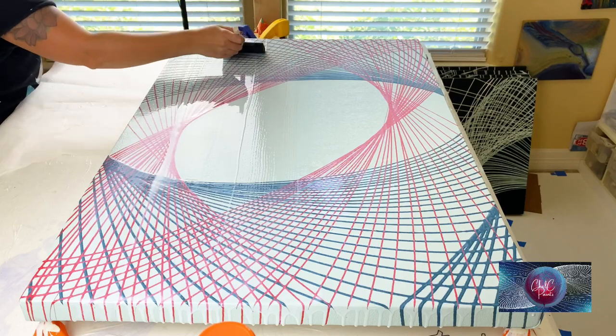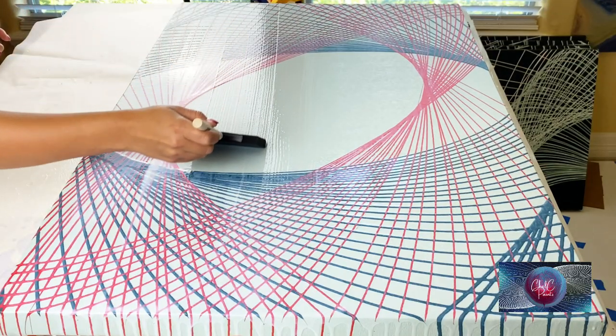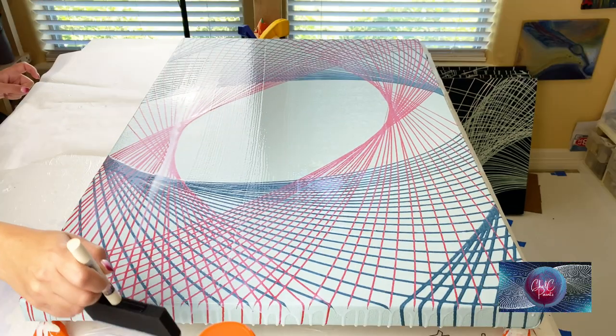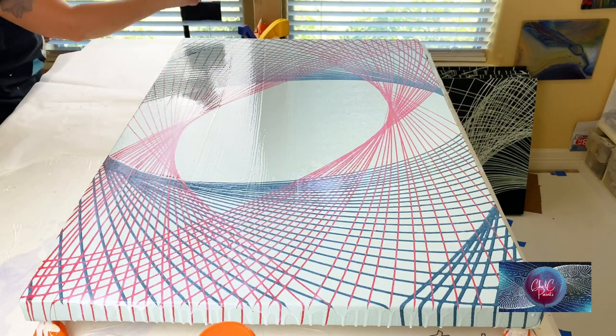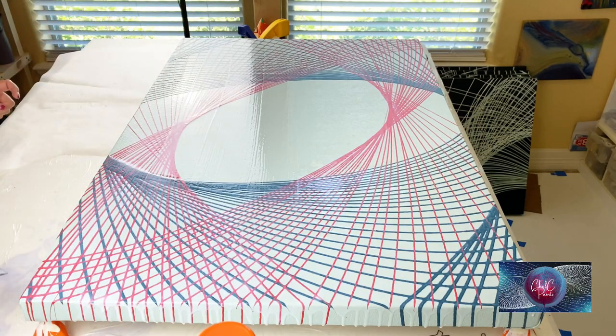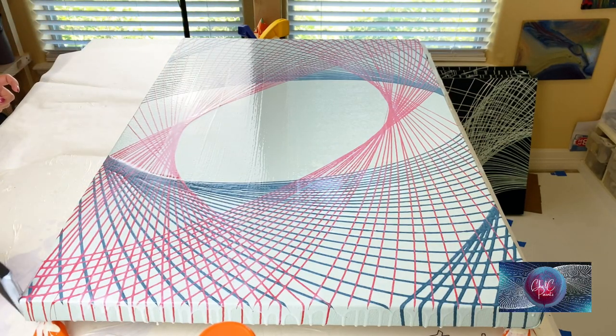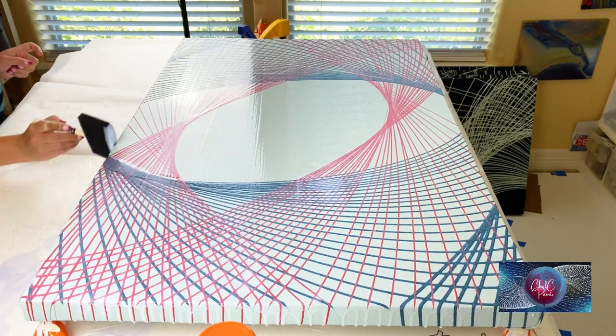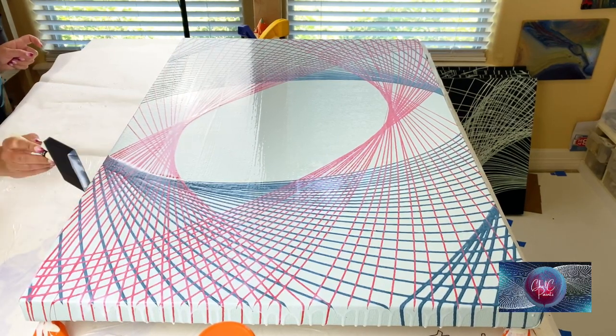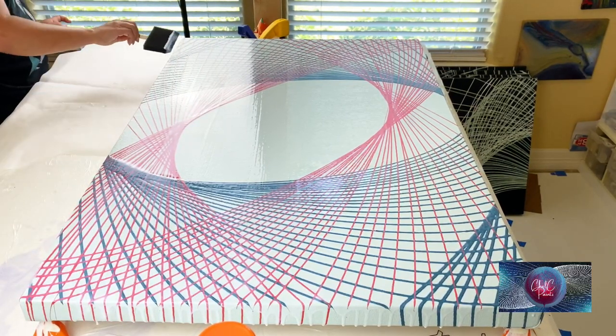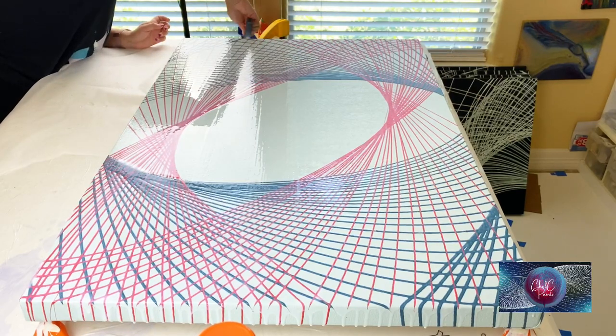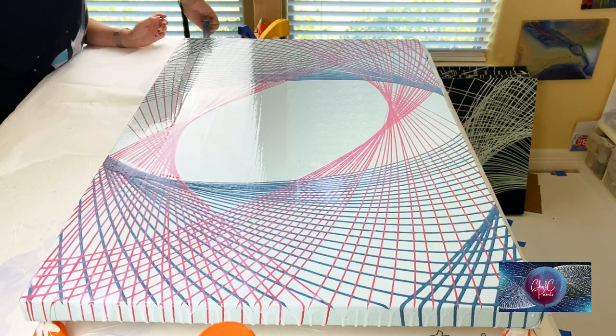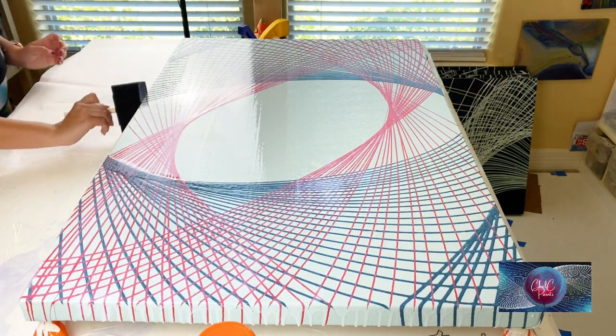This pendulum painting is 24 by 36, so it's pretty big. This is the pendulum painting that I did with Mixed Meteor Girl back in July.